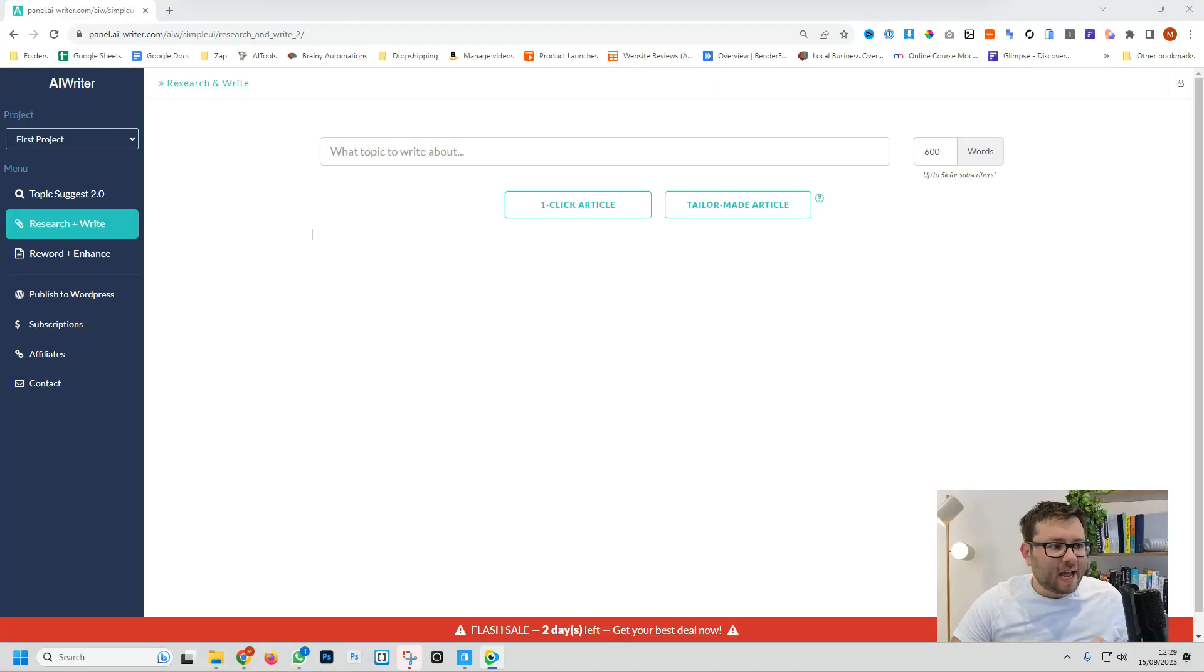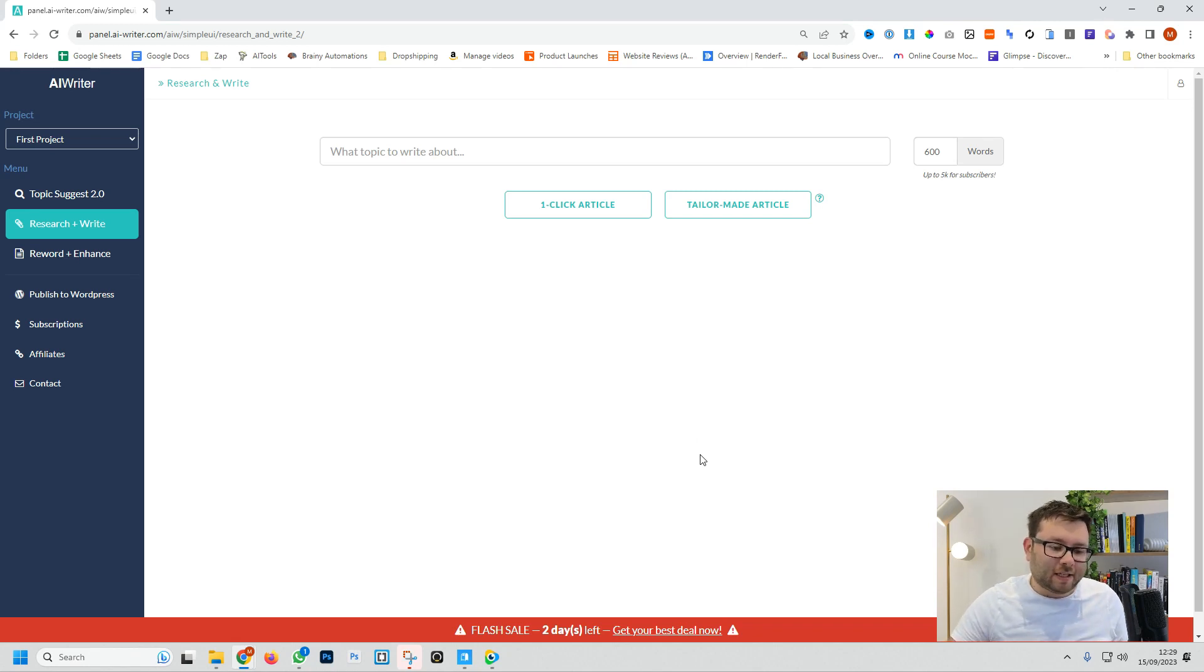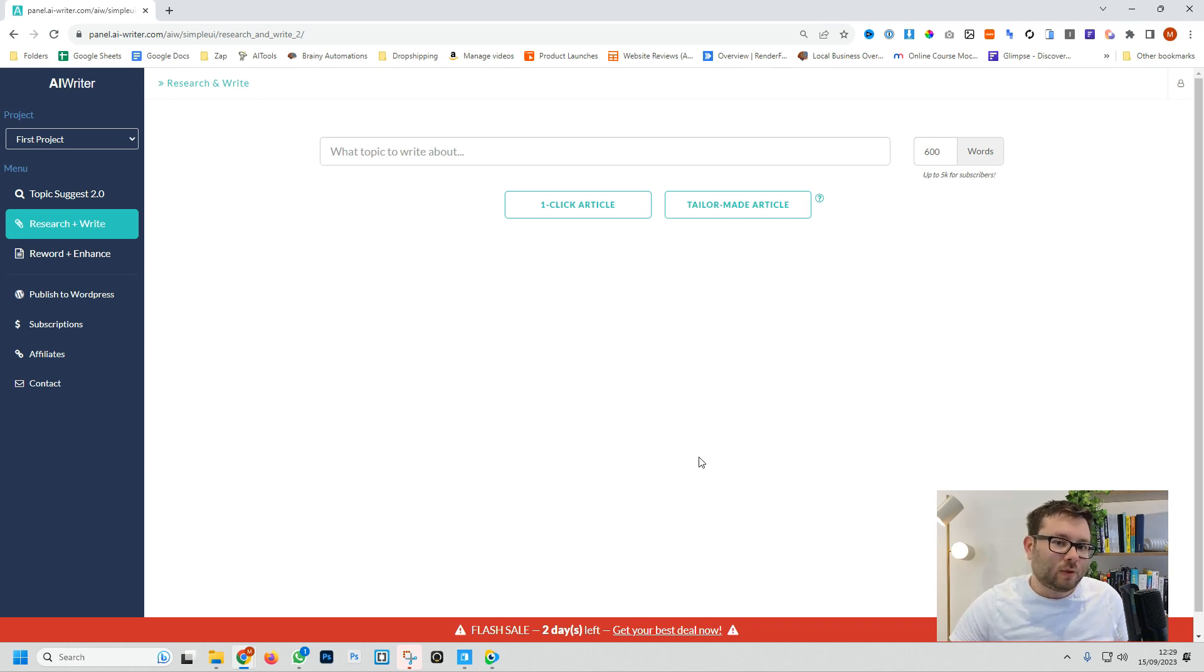This might be one of the most simple, powerful and accurate done-for-you AI writing tool. In this AI Writer review, I'm going to be showing you everything you need to know about AI Writer and I'll also leave a special discounted link in the description below as well as a try before you buy link.